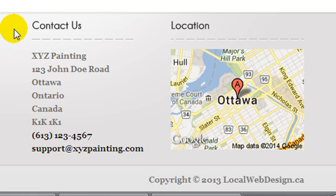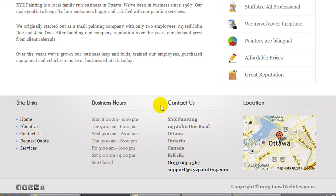I'm a strong believer that your NAP details should be found on each and every page, and I'm sure Google wants to see this too, especially when it comes to a local business. If a visitor lands on a page deep within your site, it's important that the visitor can locate the business name, address, and phone number.